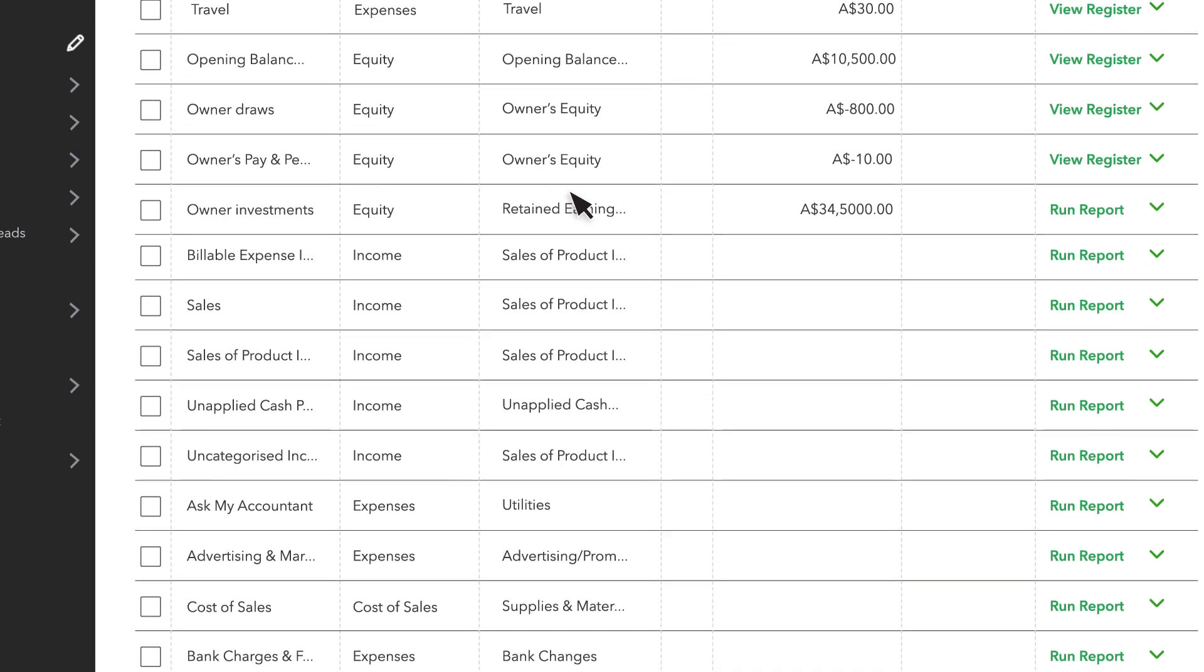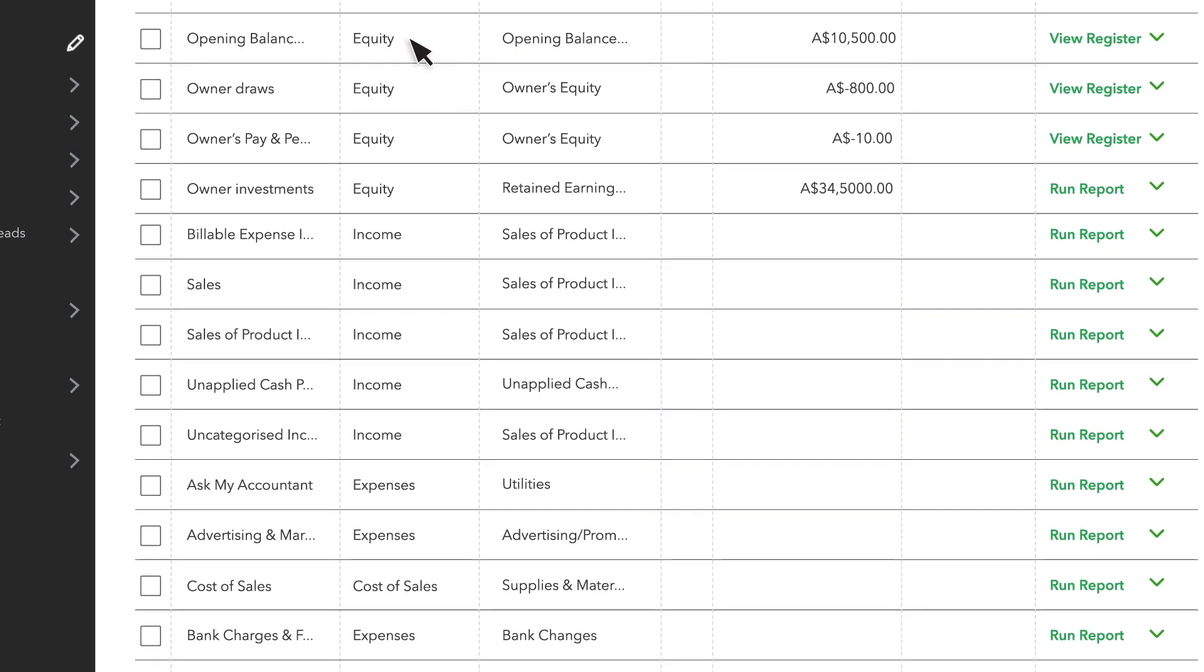The owner's equity accounts show you how much the business is worth to the owner. They also help you track ways the owner invests or draws money from the business. You use owner's equity accounts when the owner deposits money into the business, or when they withdraw money for their personal expenses.